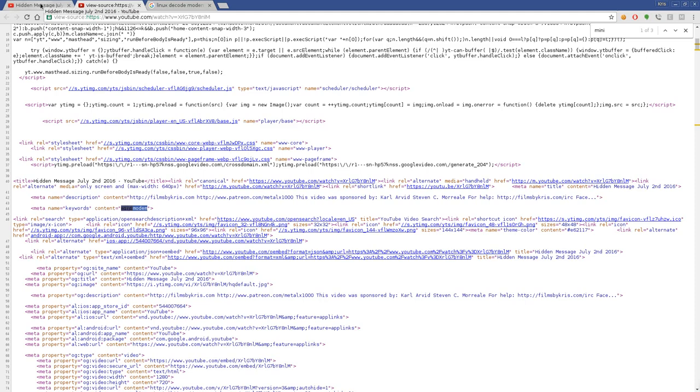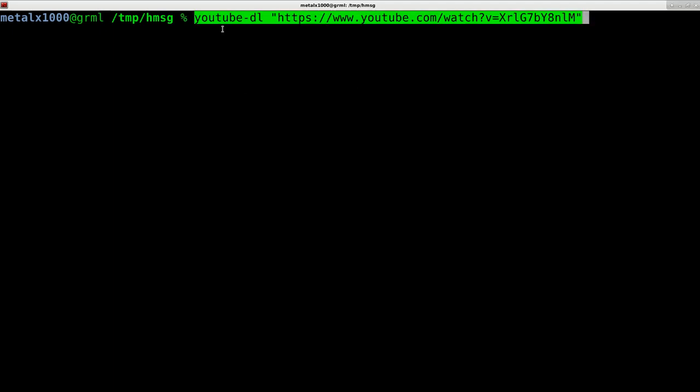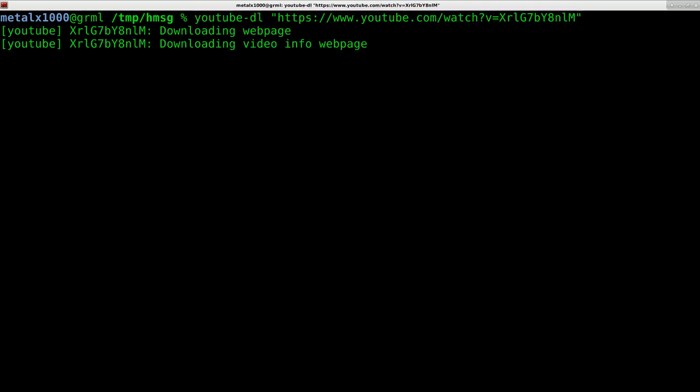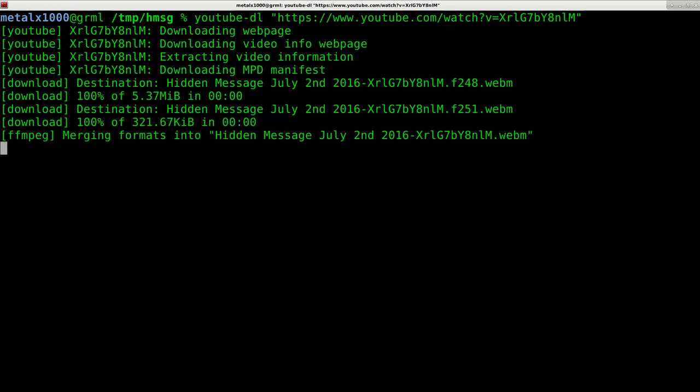Let's go to our shell here. The first thing we need to do is download the YouTube video, so I'm going to use YouTube DL and pass it the URL for that video. It's only a 20 second video, so it should download pretty fast.